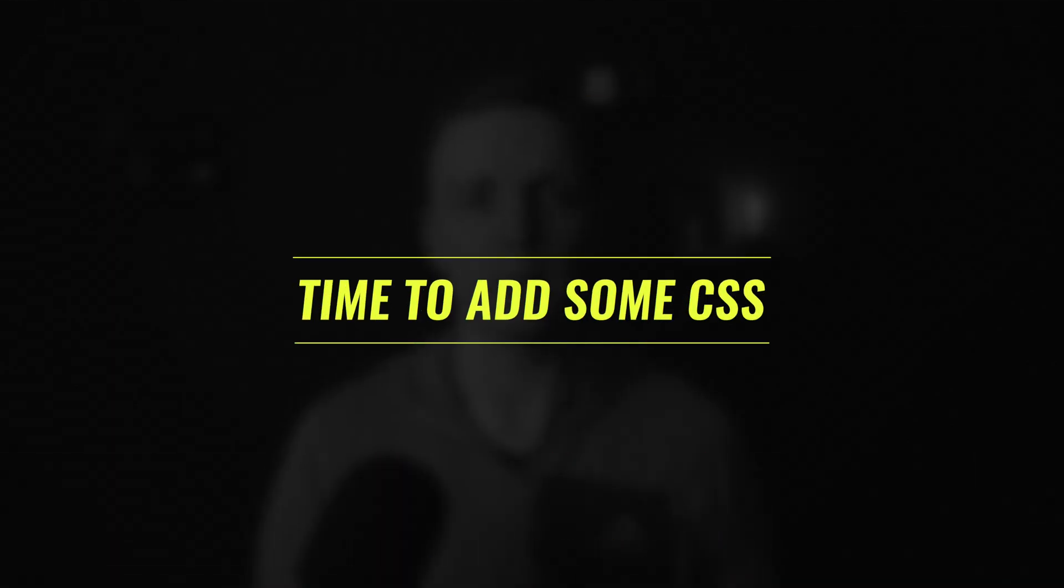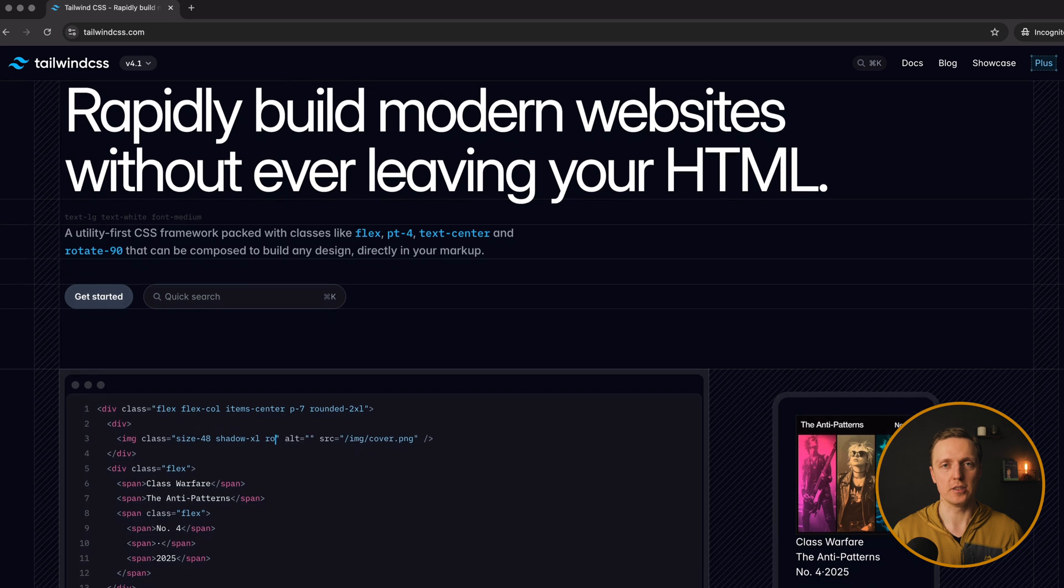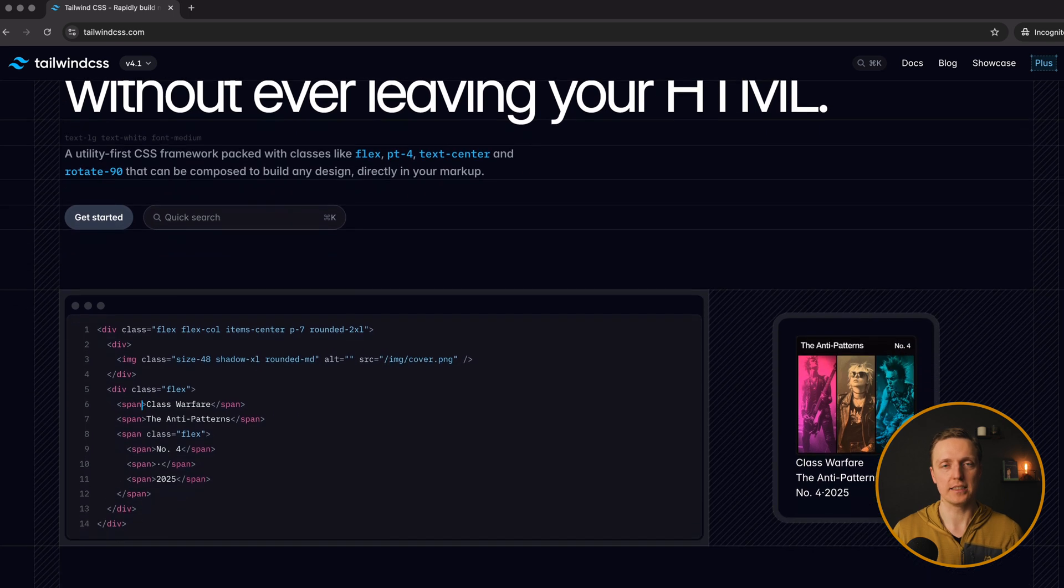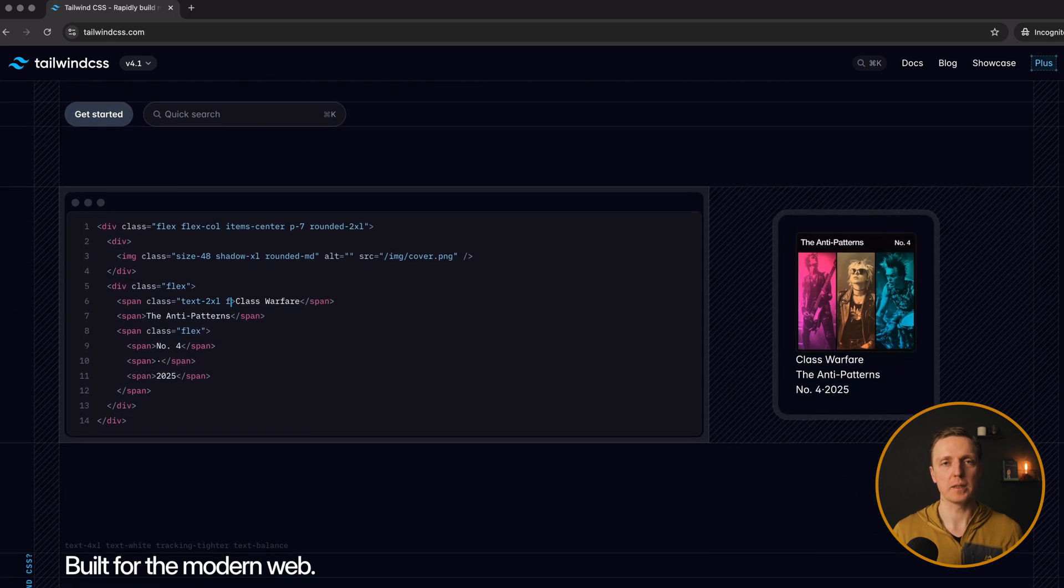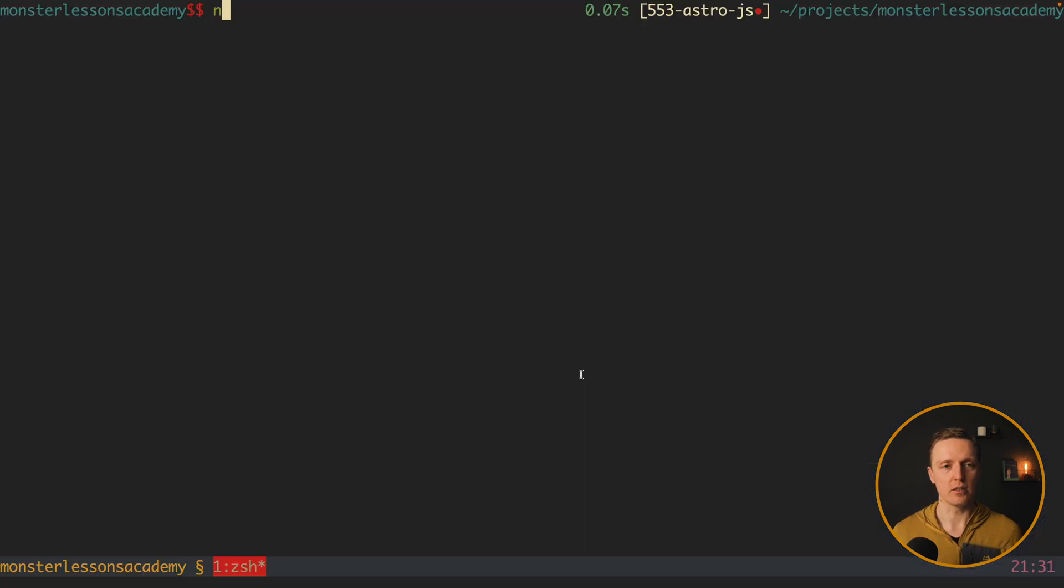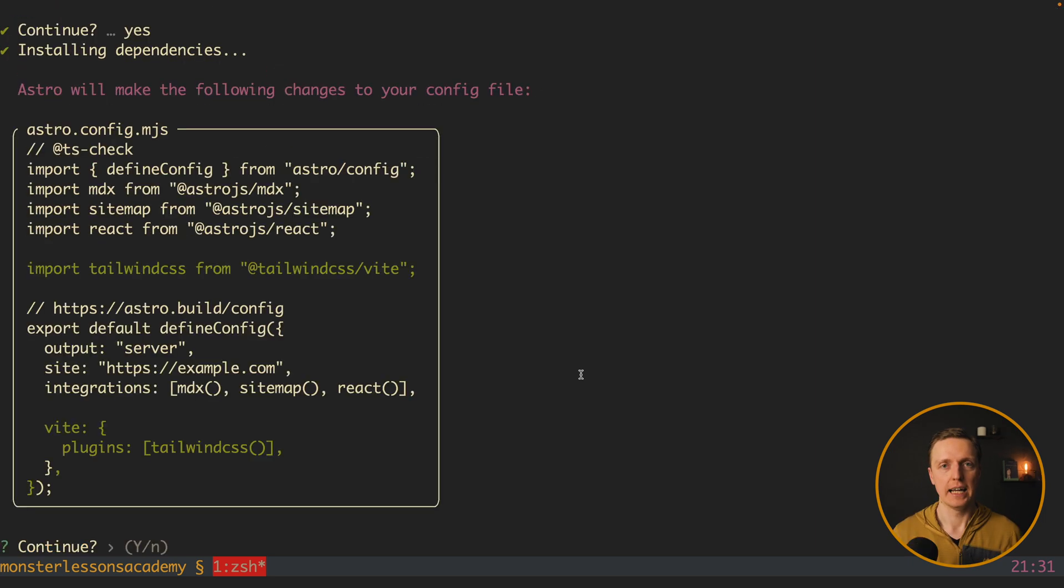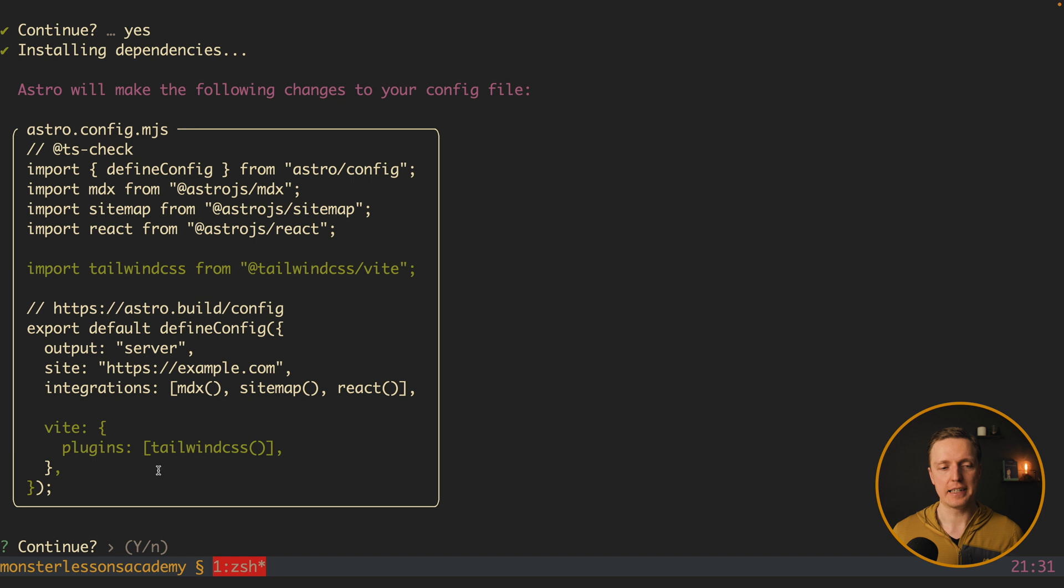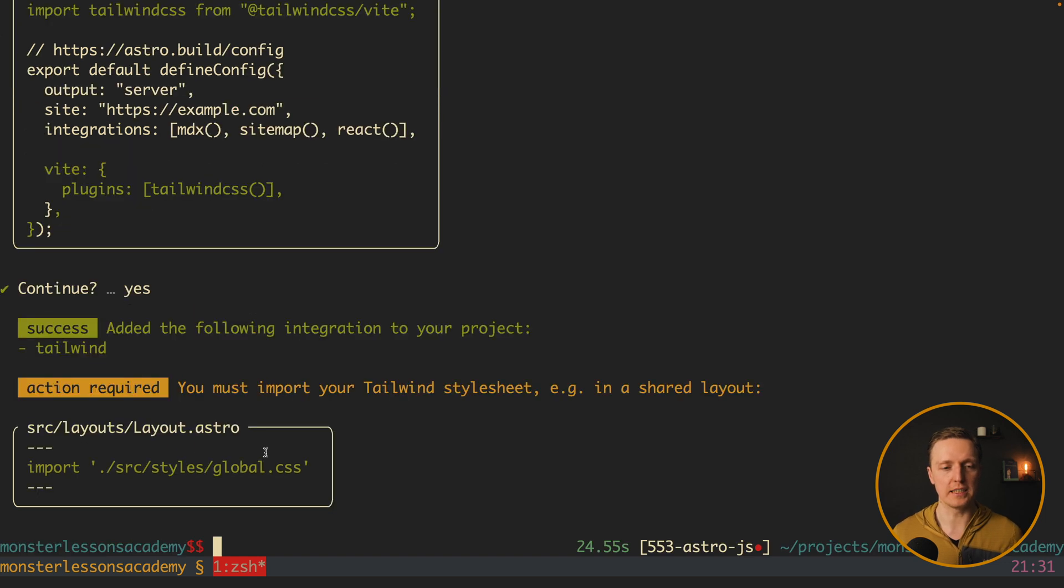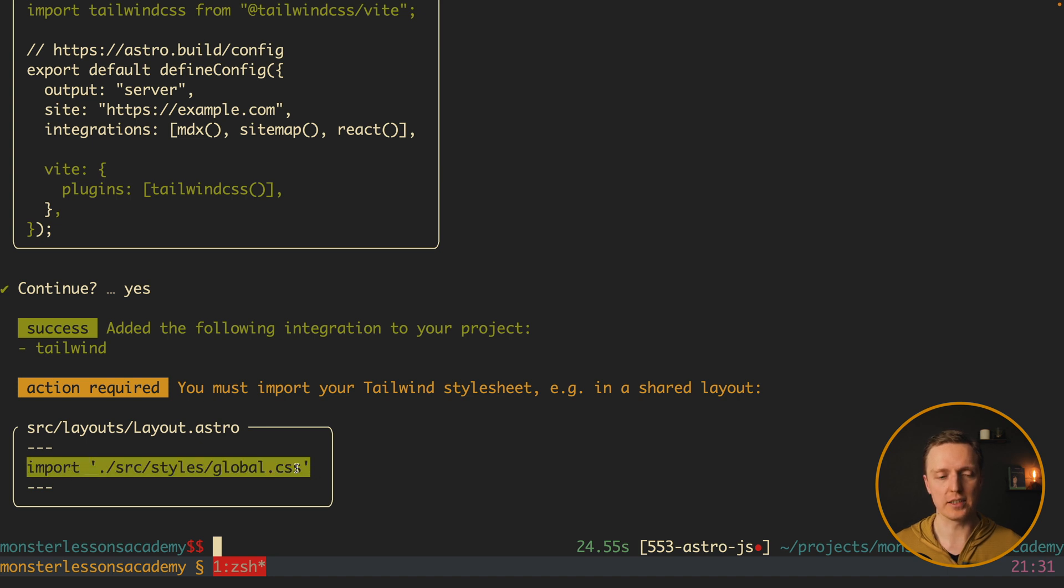So inside console we can write npx astro add tailwind. And we need to hit here yes. And here we are getting an information that it will update our config MGS. So here is import Tailwind and now we have Tailwind CSS dependency. We're hitting yes and it was a success.